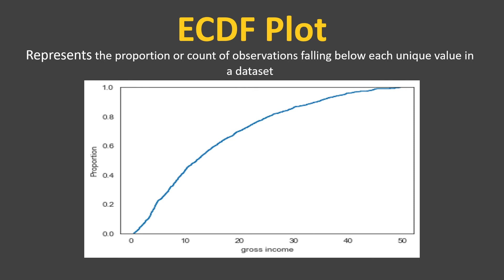Now your first statement was: check what proportion of the transactions out of 1,000 are below 10. Let's have a look. This is somewhere 43 percent - 43 percent of the transactions are below 10. Similarly for 20, it is 70 percent.